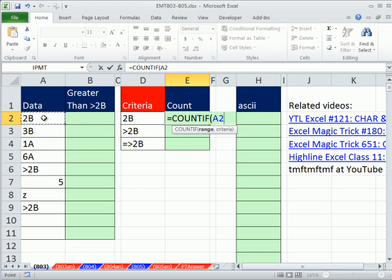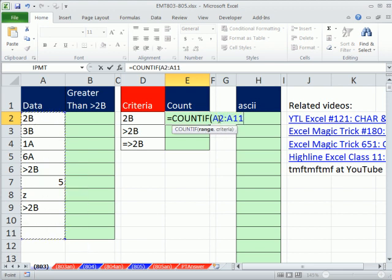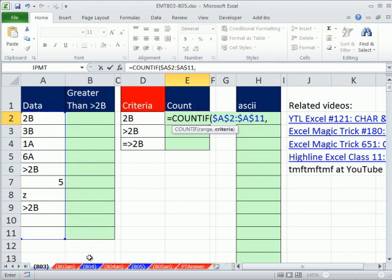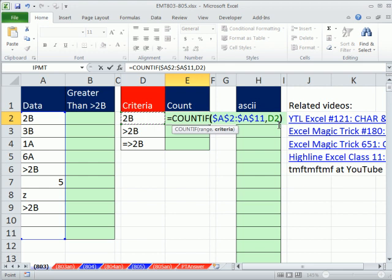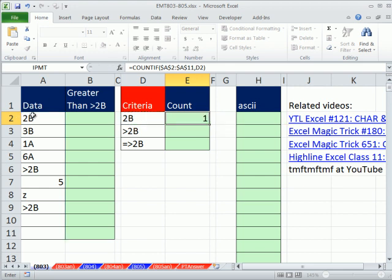Well, the range is all this, and I am going to copy this formula down, so I need to lock it, so I'll hit the F4 key, comma, and then the criteria. I'm just going to start off looking at the criteria in the cell. So 2B, this will count, and we should get, there's 1, 2B, so we should get a count of 1.